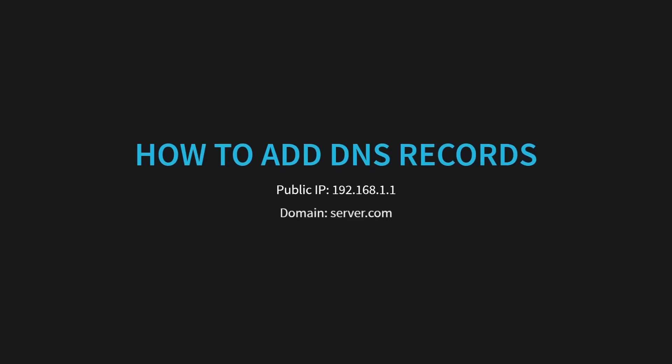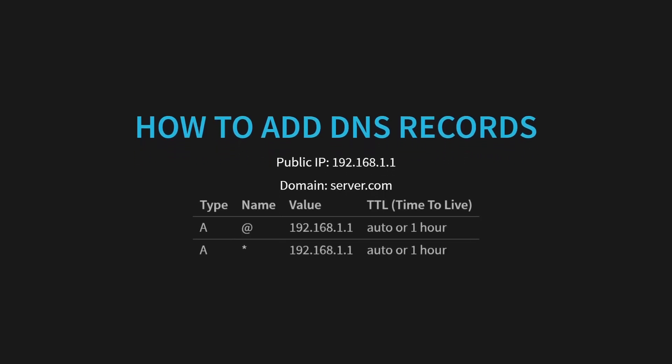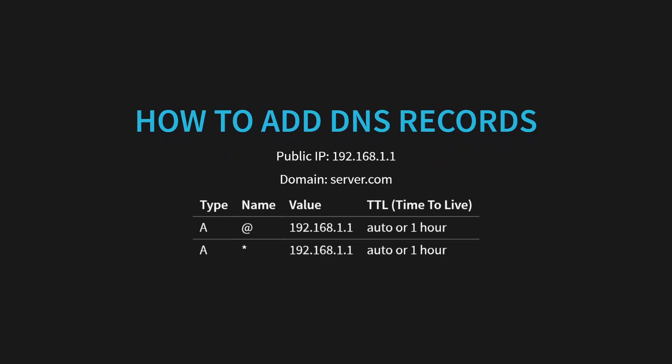Let's assume that you've chosen a root domain like server.com. The DNS records for this domain would look like this. We need two A records that point to our public IP address. One will have the at symbol and the other will have an asterisk. The at symbol record is targeting the root domain itself, so server.com itself will be redirected to our IP address. The asterisk is a wildcard, which means any subdomain under server.com will also be redirected to our IP address.